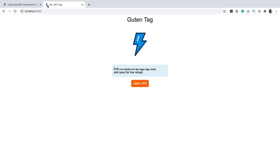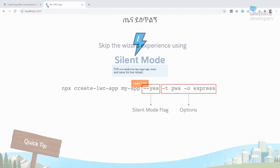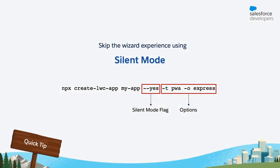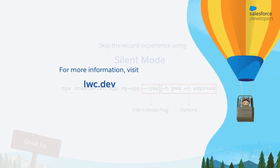But before you leave, here is a quick tip. You can skip the entire wizard process when using the create lwc app tool by using the silent mode. So for more information, you can go to lwc.dev.